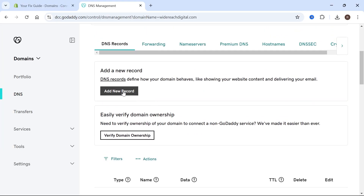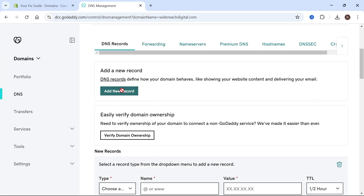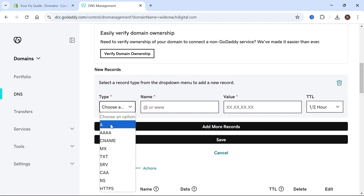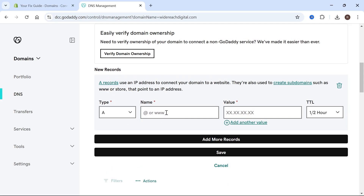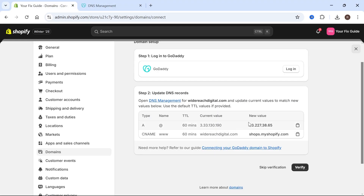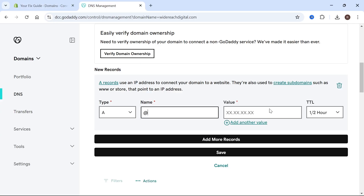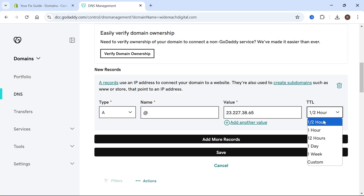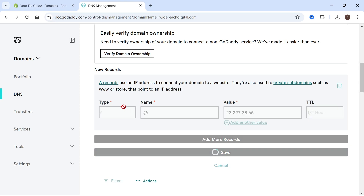Once you've done that, come up to the top and click Add a New Record. We're going to start by adding an A record type, and copy all of the details laid out for us on Shopify. For the name, make sure you put the @ symbol. For the value, set it to the new value shown on Shopify — paste that in. For the TTL you can leave this to half an hour, then go ahead and press Save.